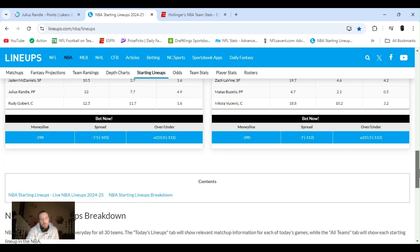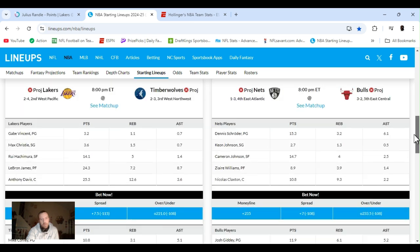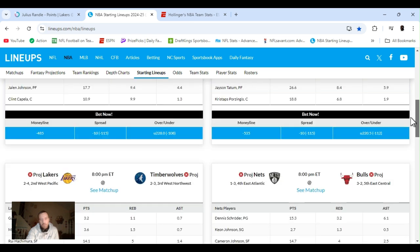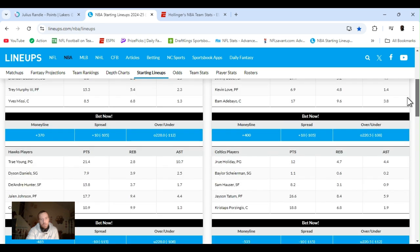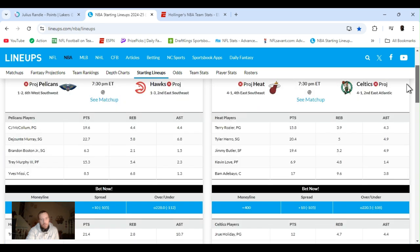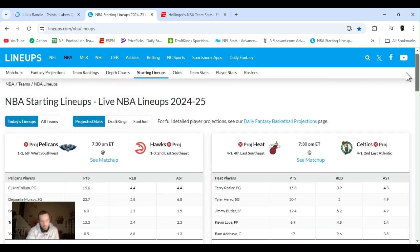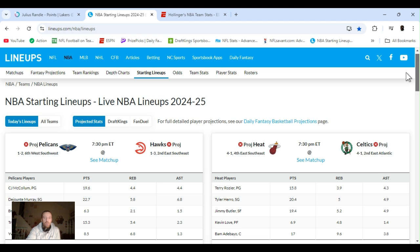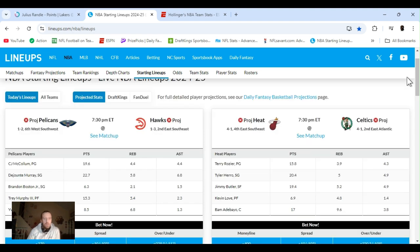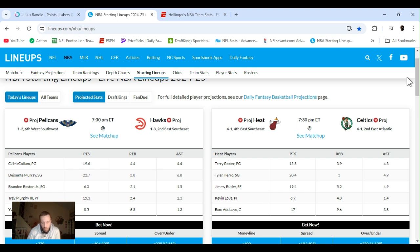Projected starting lineups. Nothing's confirmed yet. No in-season tournament, like I said. There's definitely some players being arrested, some players banged up. I do got a few player props to get right into them.